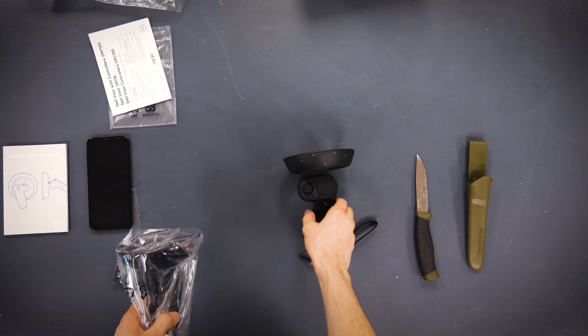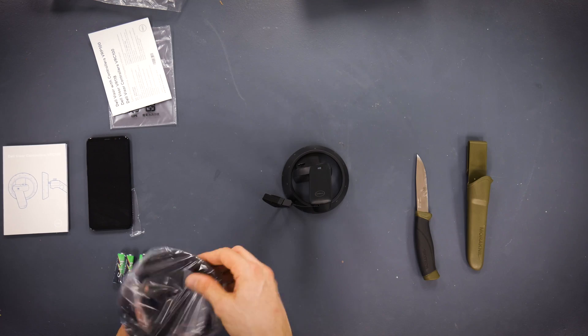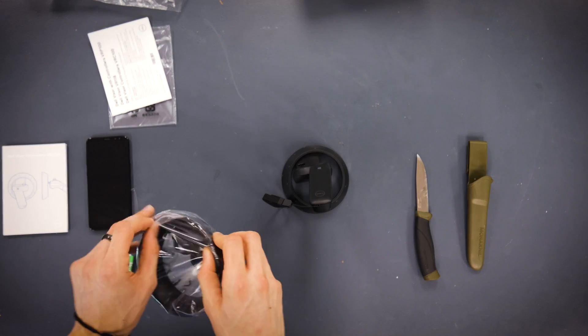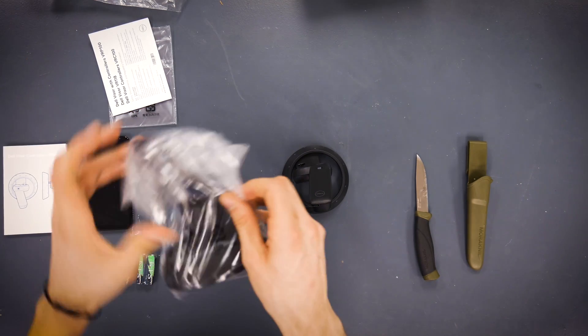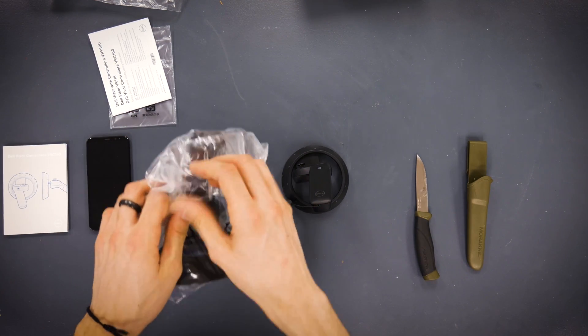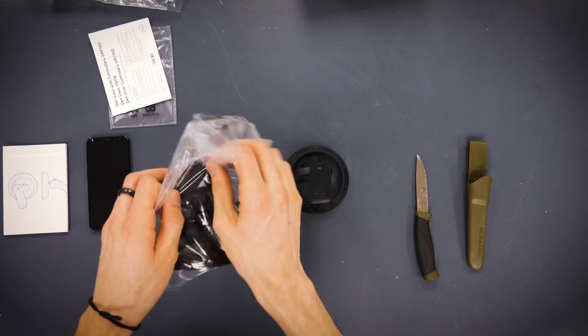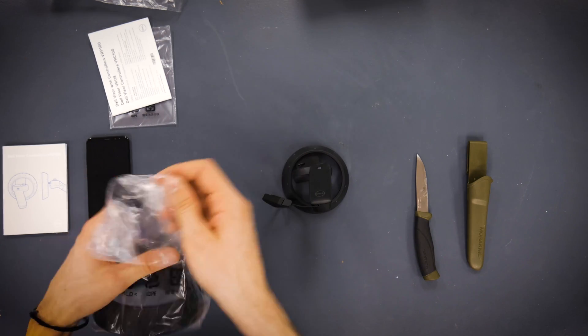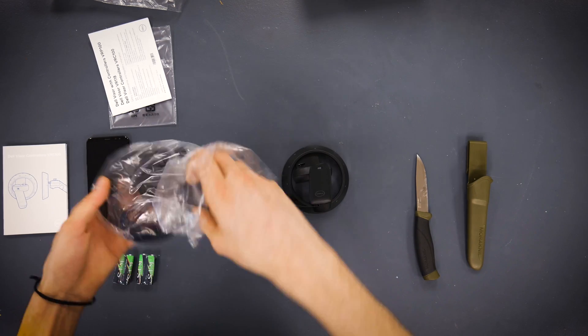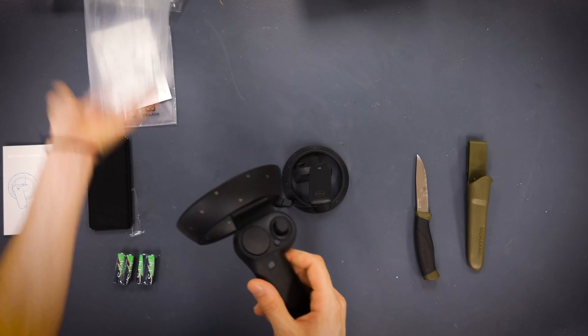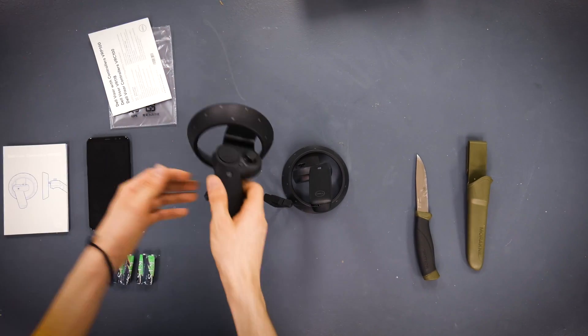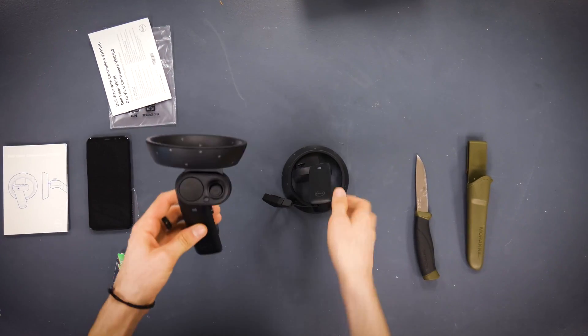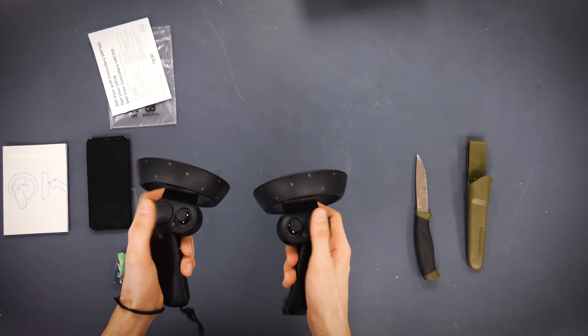Boom. These controllers are pretty cool. Vive has their controllers. These are very similar to the Vive controllers. They're a little bit lighter and they're a little bit more user-friendly.